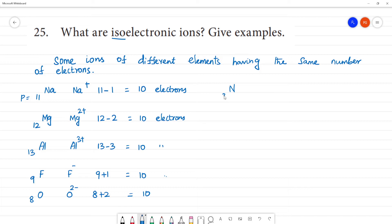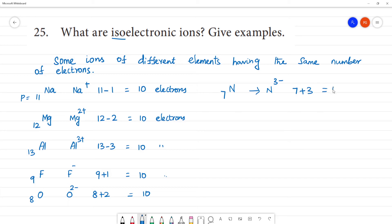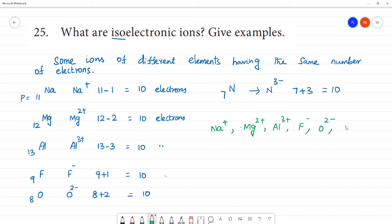Next, N3 minus — nitrogen, atomic number 7. N3 minus: 7 plus 3 equals 10 electrons. So if you look at these ions — Na+, Mg2+, Al3+, F minus, O2 minus, N3 minus — these are ions of different elements having the same number of electrons.